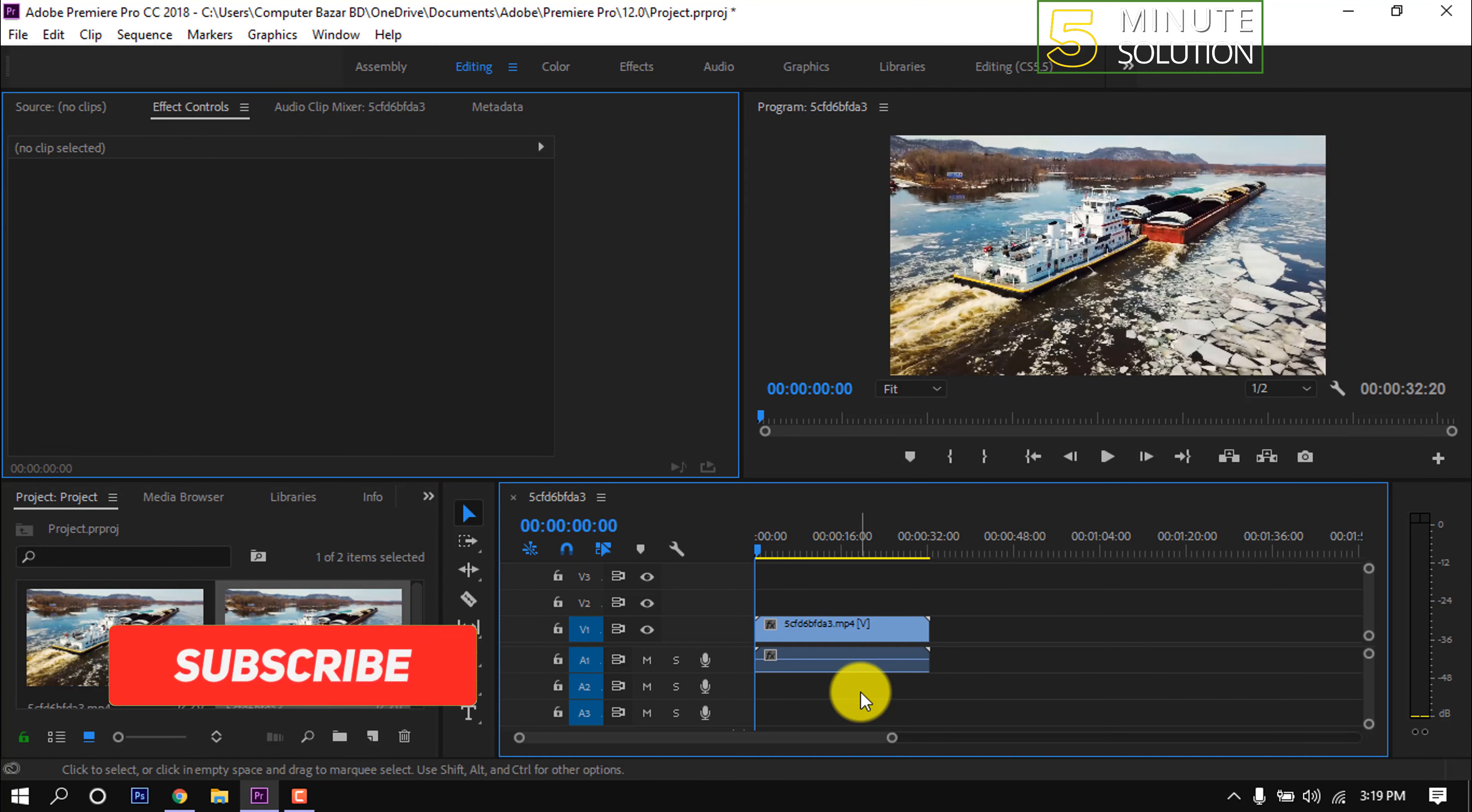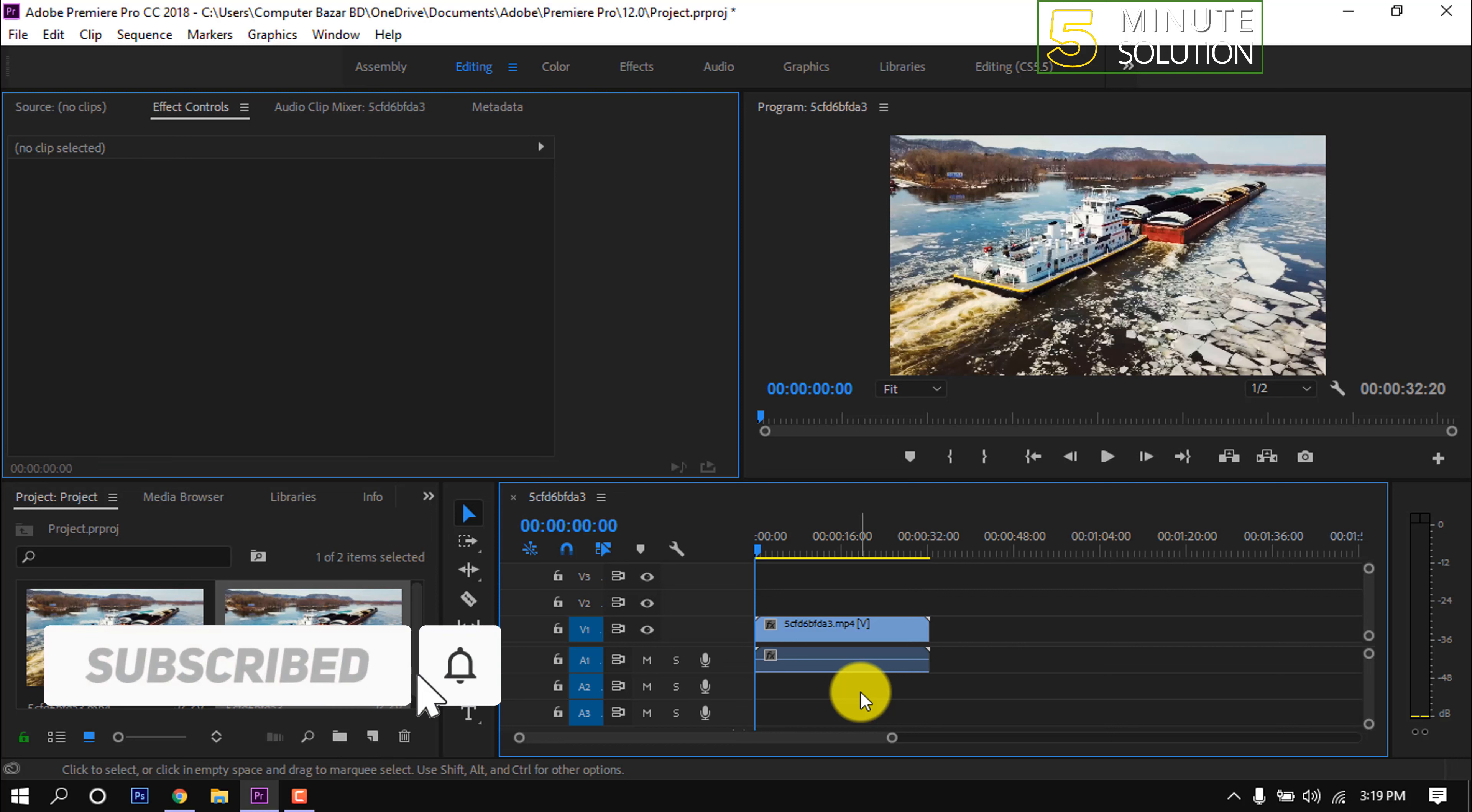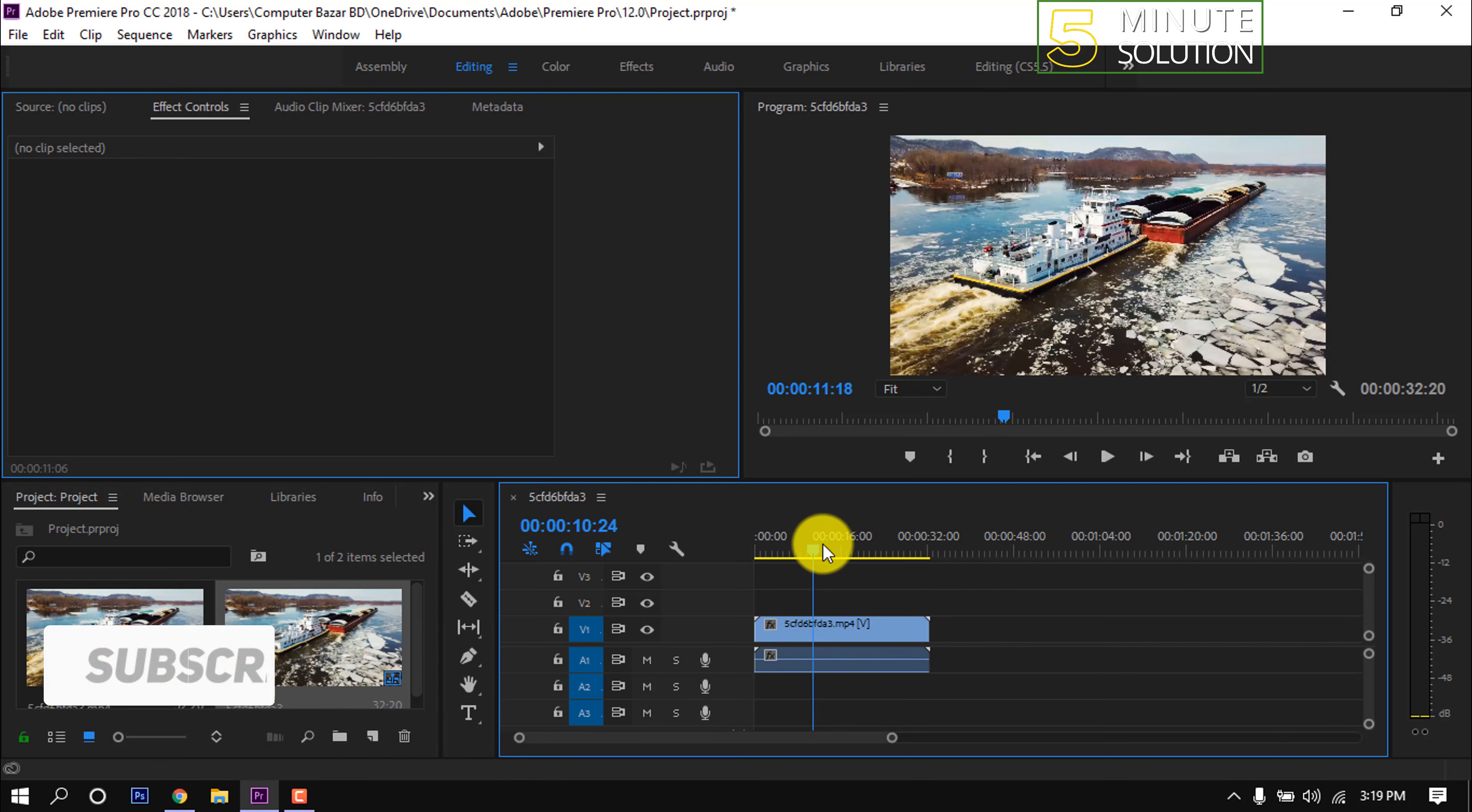Hello friends, in this quick tutorial I'm going to show how to add black borders in Premiere Pro.